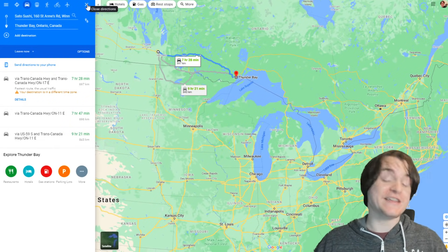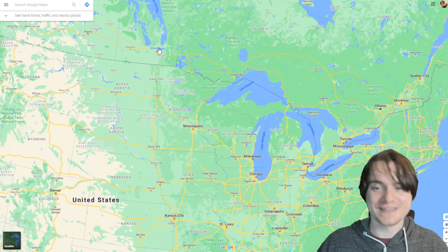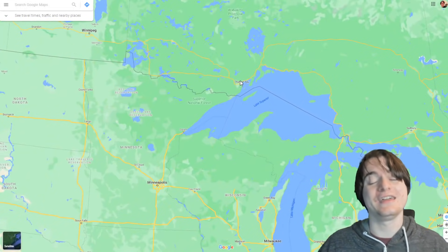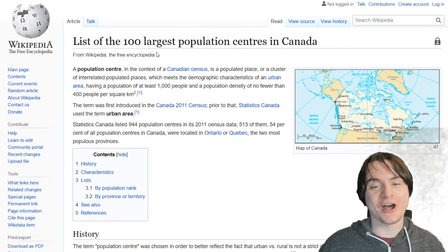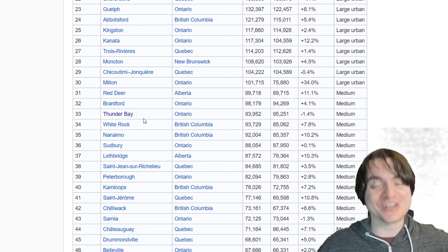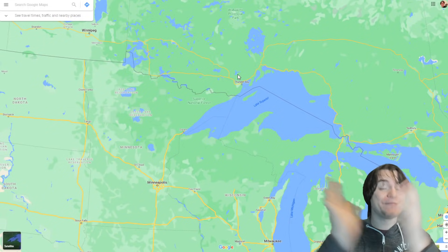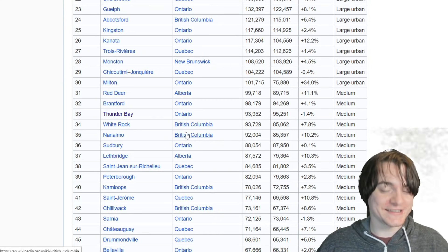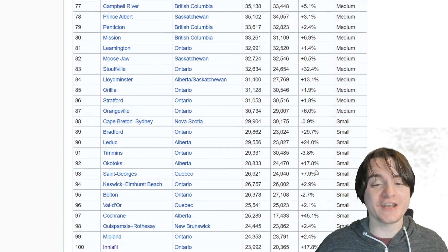Wow, this city is actually so isolated, despite being basically on the direct path between two major cities. This is Winnipeg. This is Toronto. There is a direct road going between them that happens to cross Thunder Bay, and still it is that isolated. Thunder Bay, according to this list of the 100 largest population centers in Canada, is actually the 33rd largest population center in Canada. This place that seems isolated is actually the bread and butter of Canada's population — there are 32 places bigger than this.